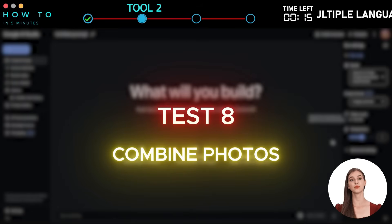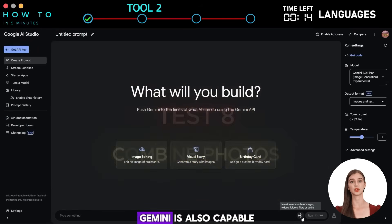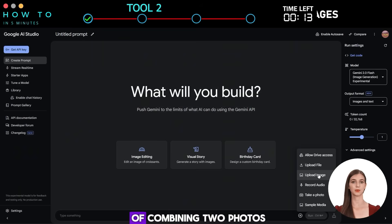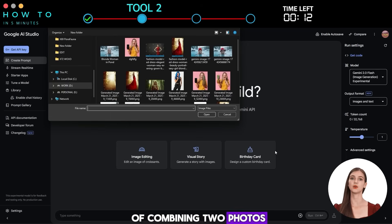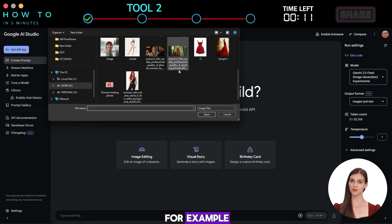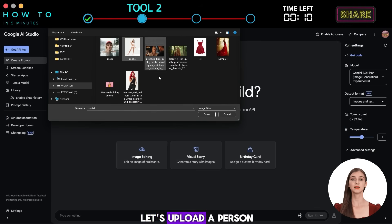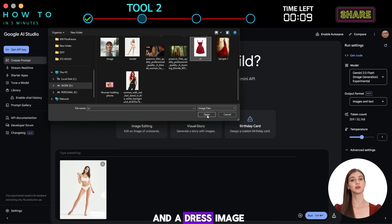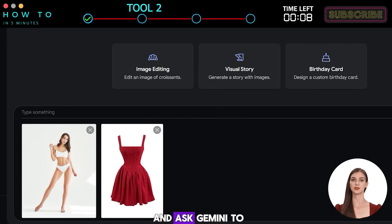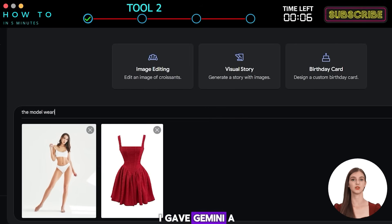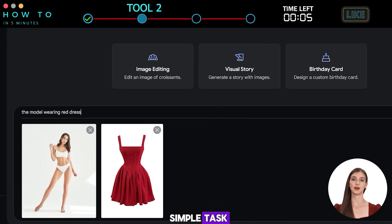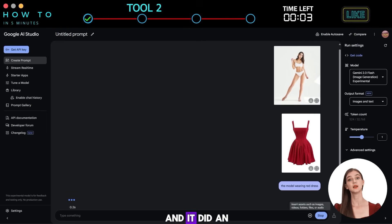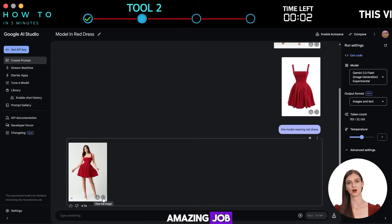Test 8: Combine Photos. Gemini is also capable of combining two photos into one. For example, let's upload a person and a dress image and ask Gemini to combine them. I gave Gemini a simple task: put a red dress on the model, and it did an amazing job.